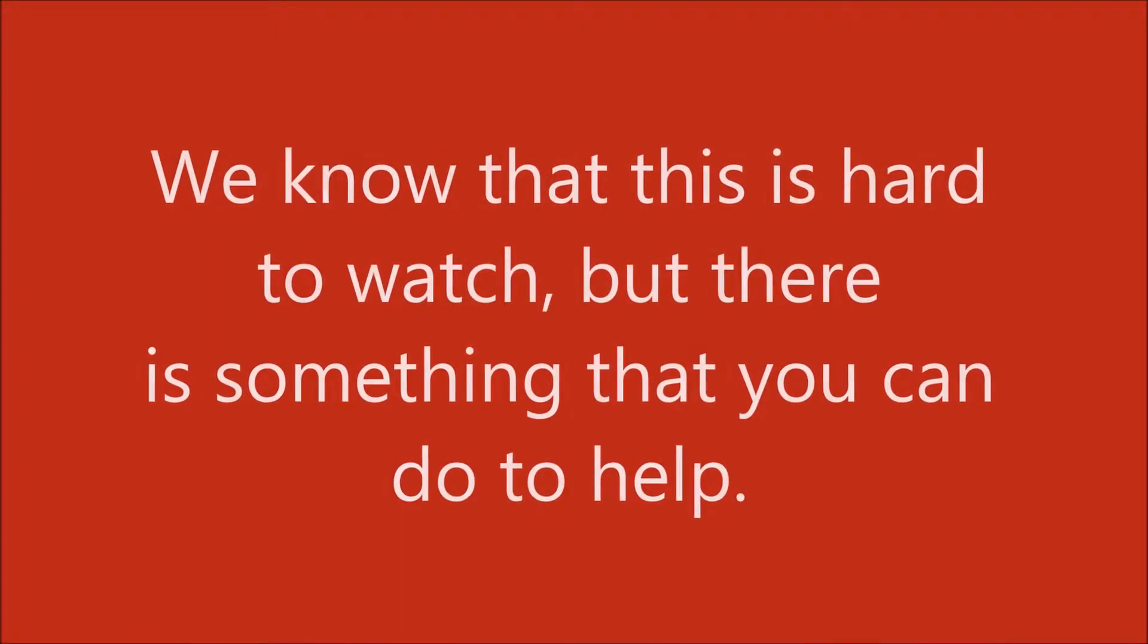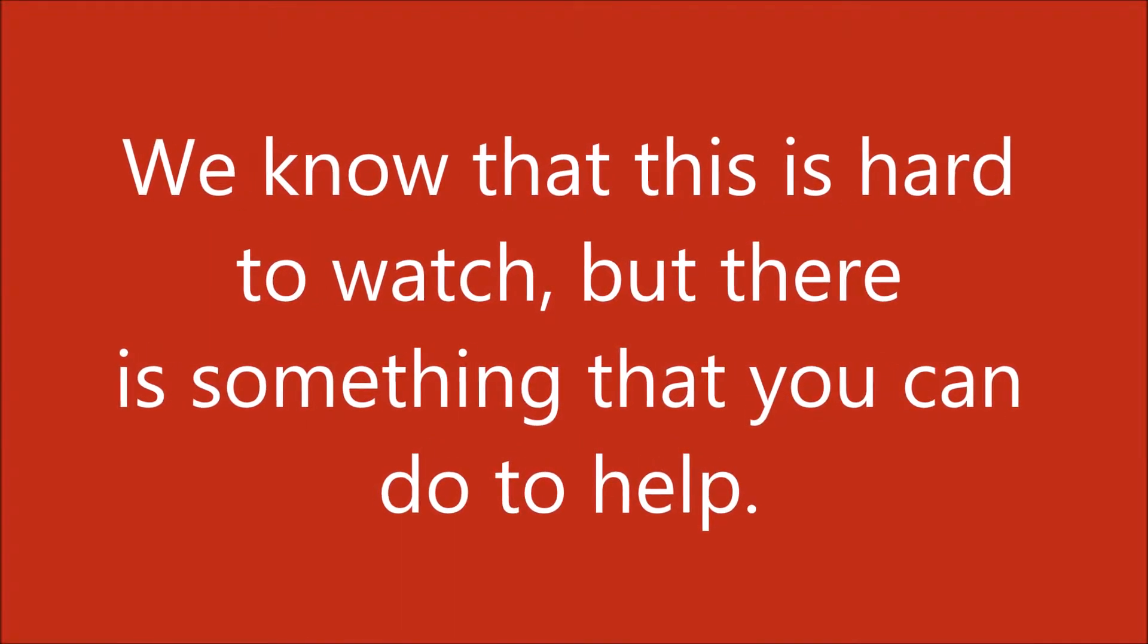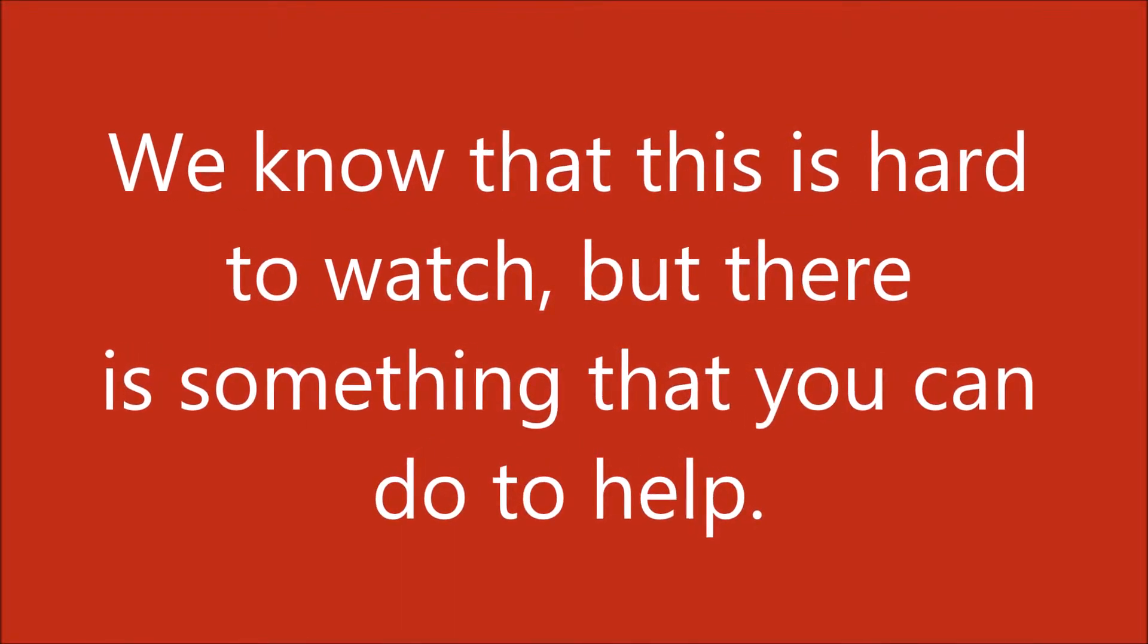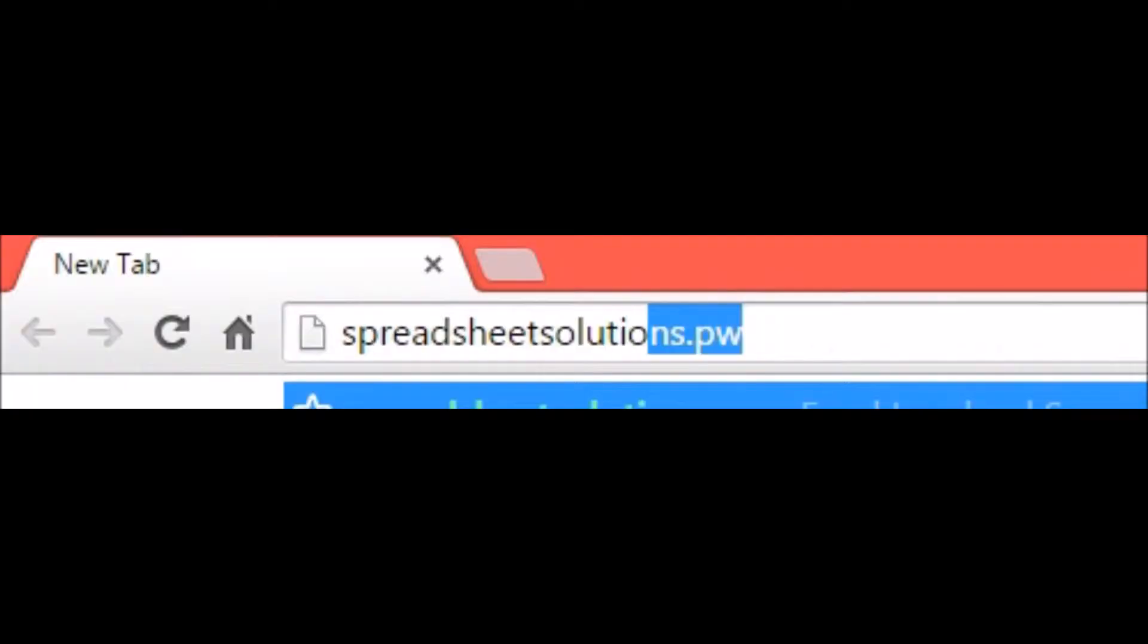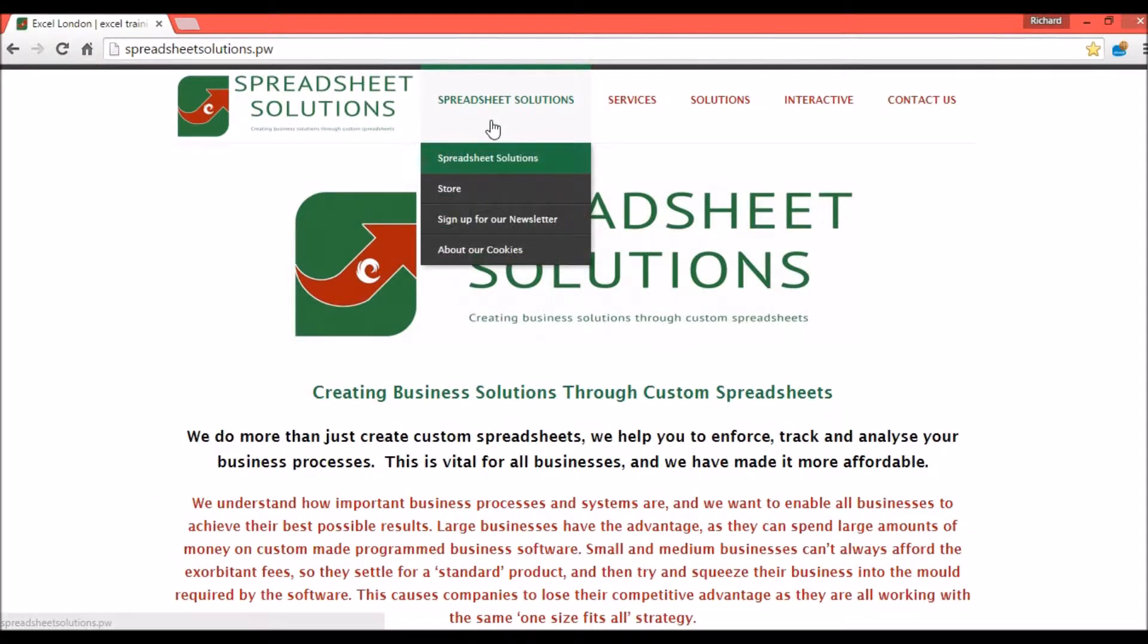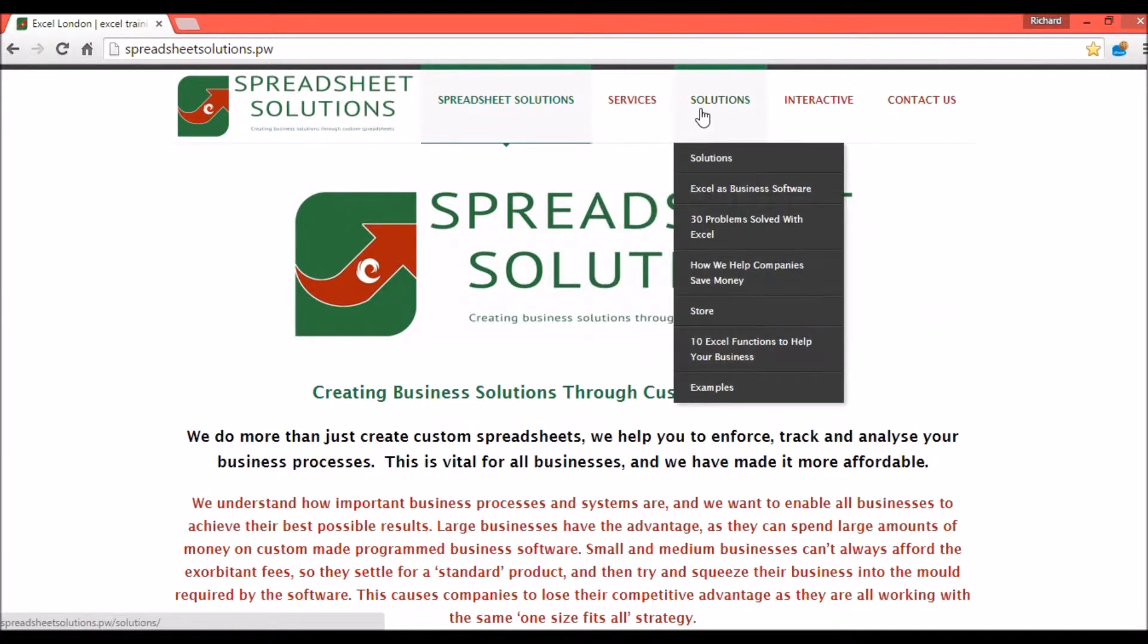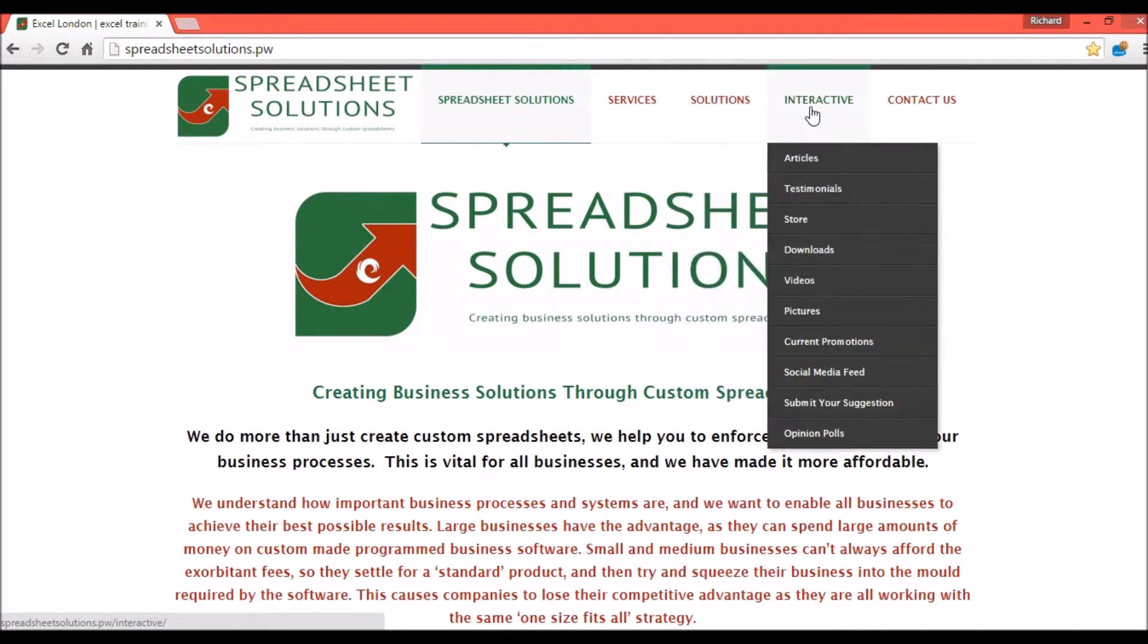We know that this is hard to watch, but there is something that you can do to help. By visiting spreadsheetsolutions.pw, you can find out how we can help your spreadsheets to fulfill their destiny.